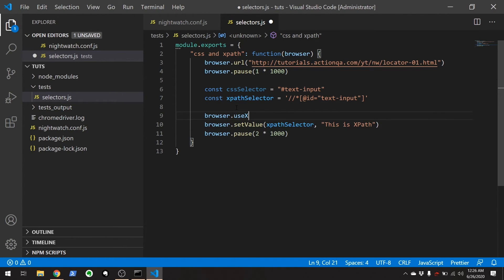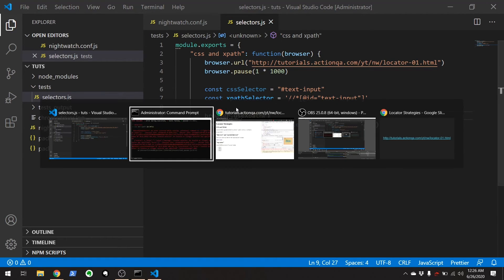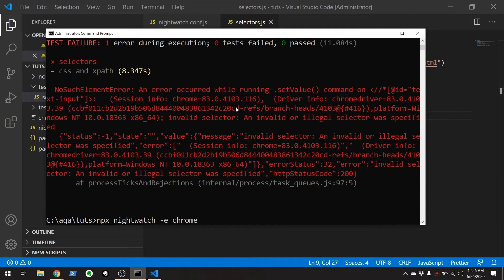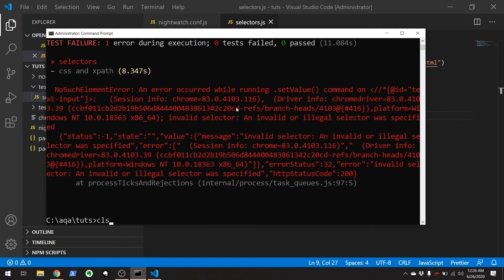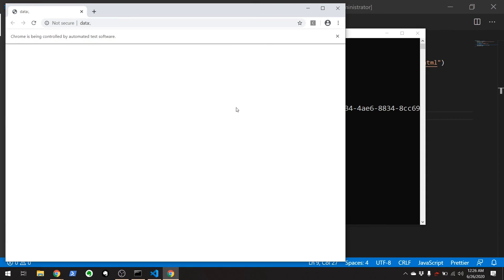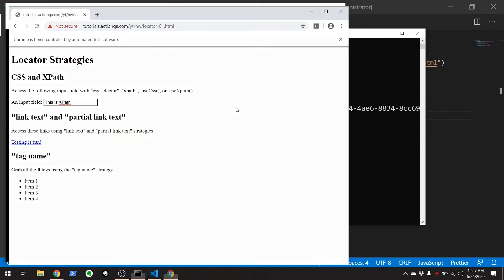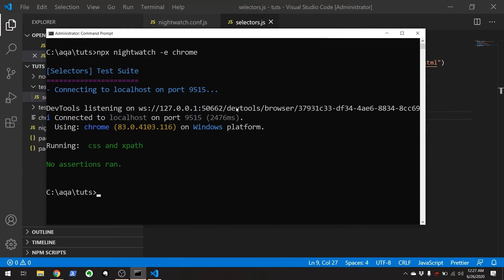So, if you want to switch the test over to using only XPaths after a certain point, you would use useXPath. And now, that should work. Clear out all this stuff. There we go. 'This is XPath'.